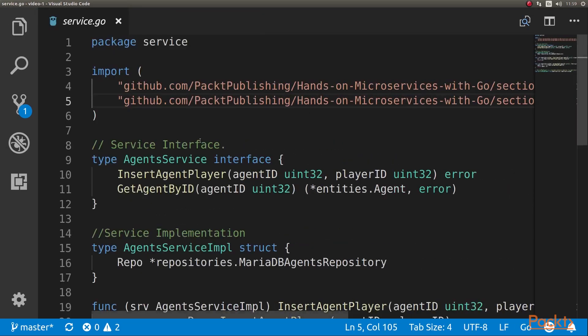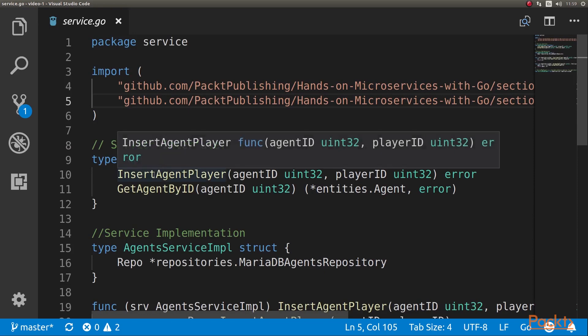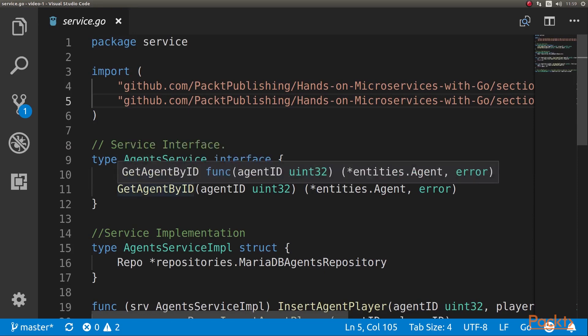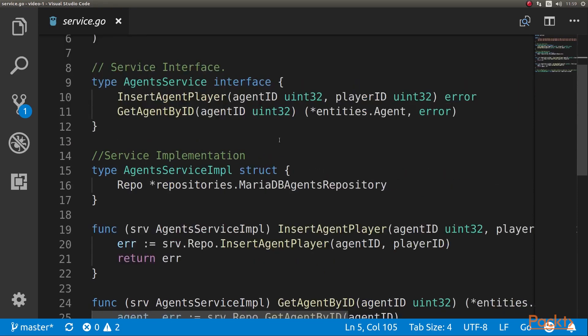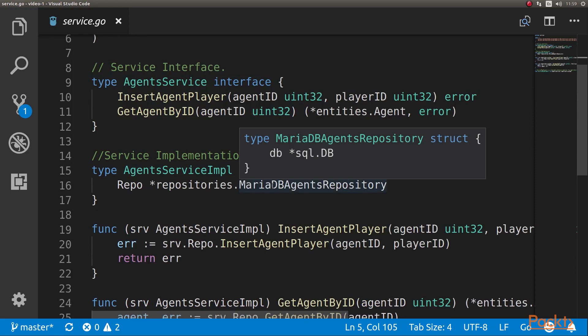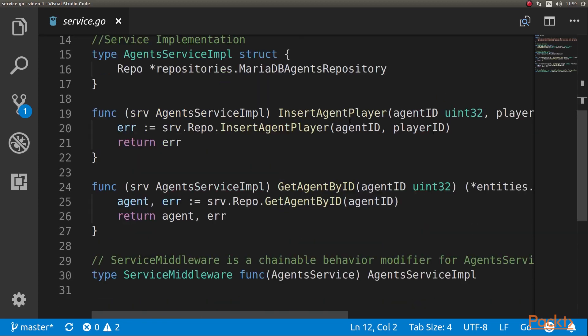We have the service interface. It is basically a cool app - the agent that we used in the last section. It has two methods: insertAgentPlayer and getAgentById. Here we have the service implementation. It's the agent service implementation. It has a repository, which is the MariaDB repository. All the parts of the application - it has a repository and entities. It's the same that we have used before, so I'm not going to include that code.